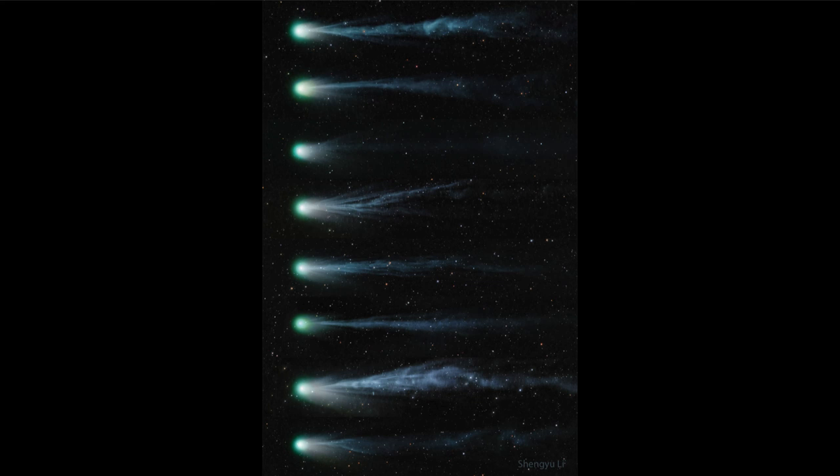So when more material is expelled—when one of these pockets happens to be hit and causes this geyser of material to be expelled out—we can get a stronger tail and a more prominent tail visible. And we can also see some of the structures within it as the material is pushed back. So we note that the tail is not completely smooth but is very lumpy and has patterns of lines going through it.